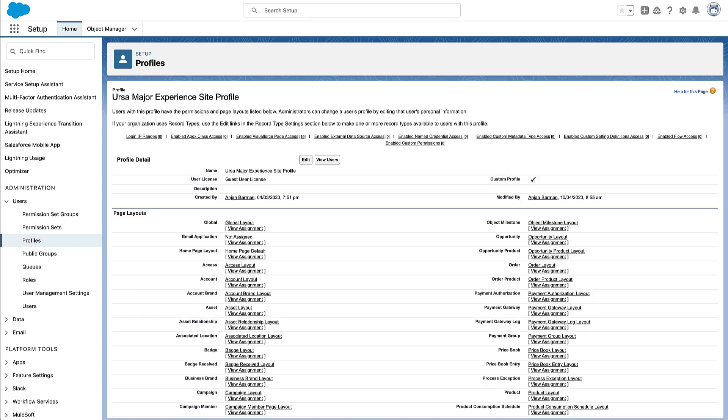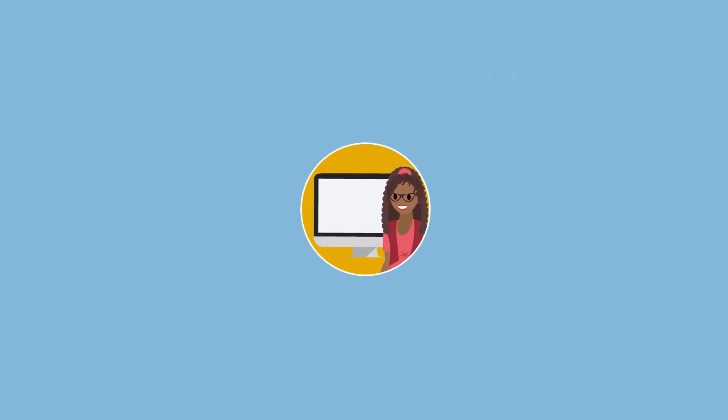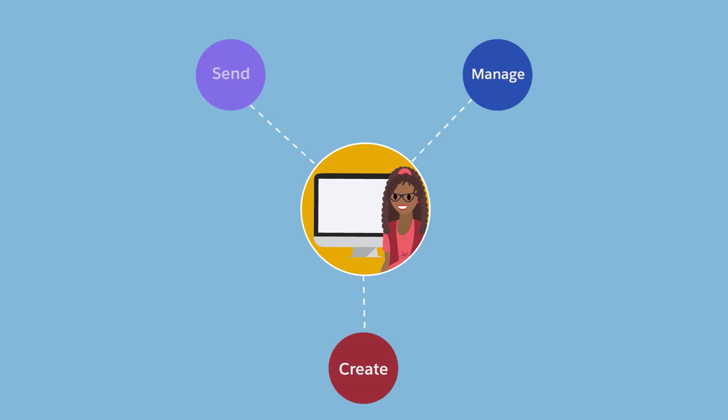Maria has finished setting up Salesforce Feedback Management in Ursa Major Solar's org. Now survey creators like Ada can create, manage, and send engaging surveys to colleagues and guest users.